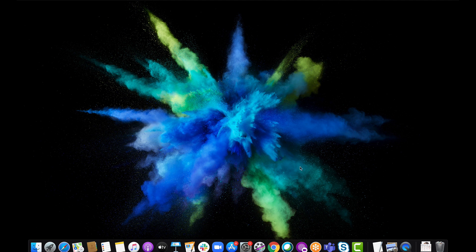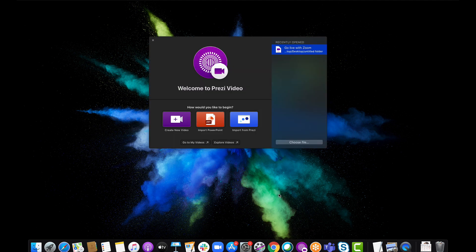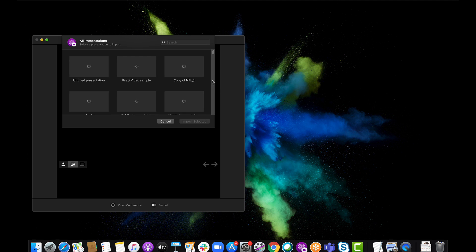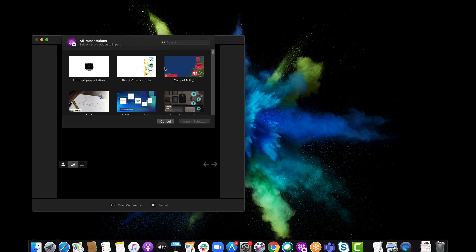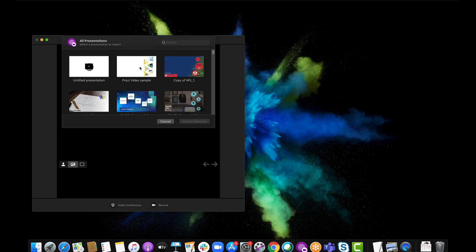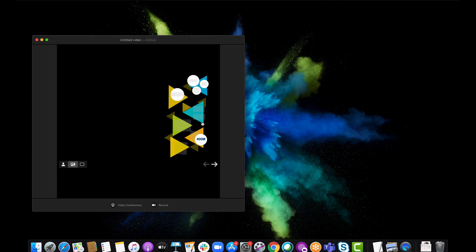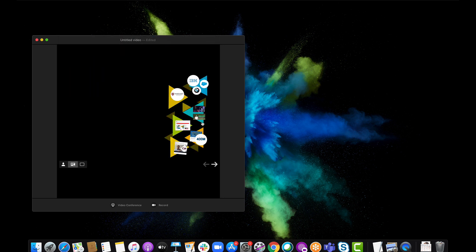What I'm going to do is open up my Prezi Video desktop app and import an existing Prezi. I'll click Import from Prezi, then choose the Prezi that I want to import into my video conference, into my Zoom meeting. Import selected, it's going to put me on camera.